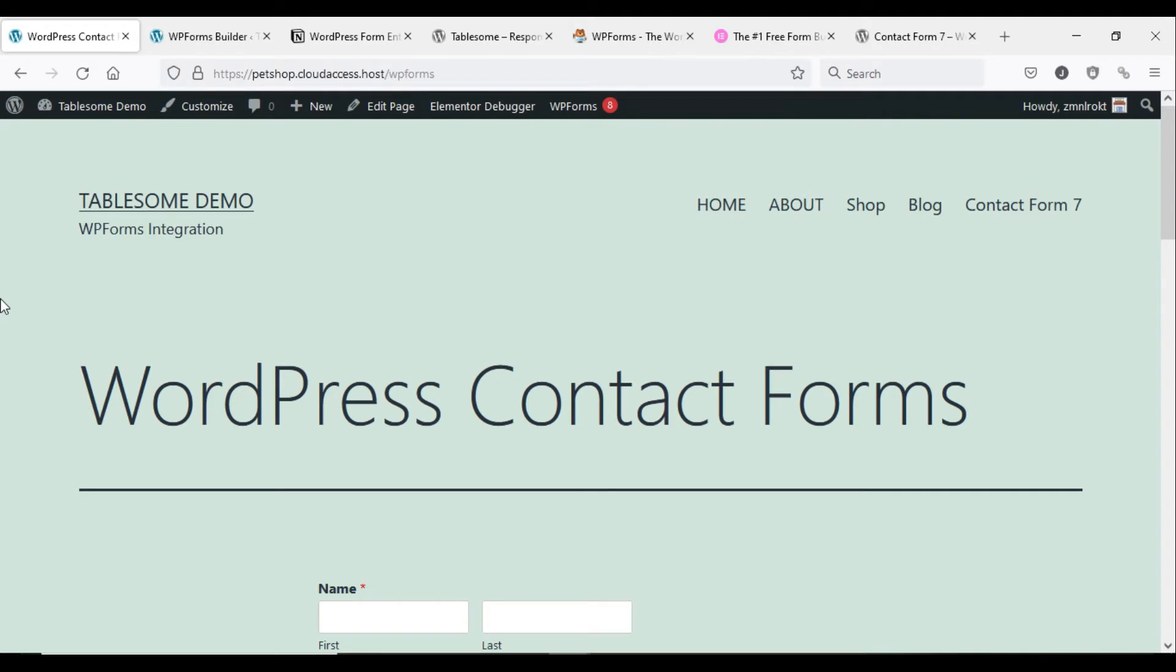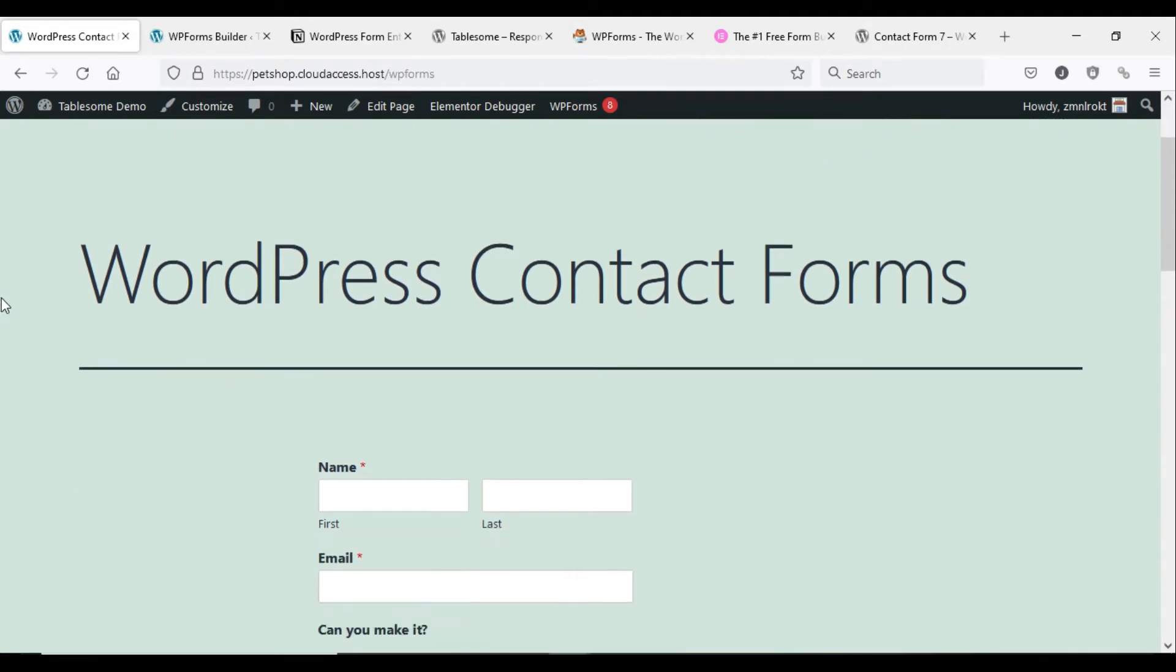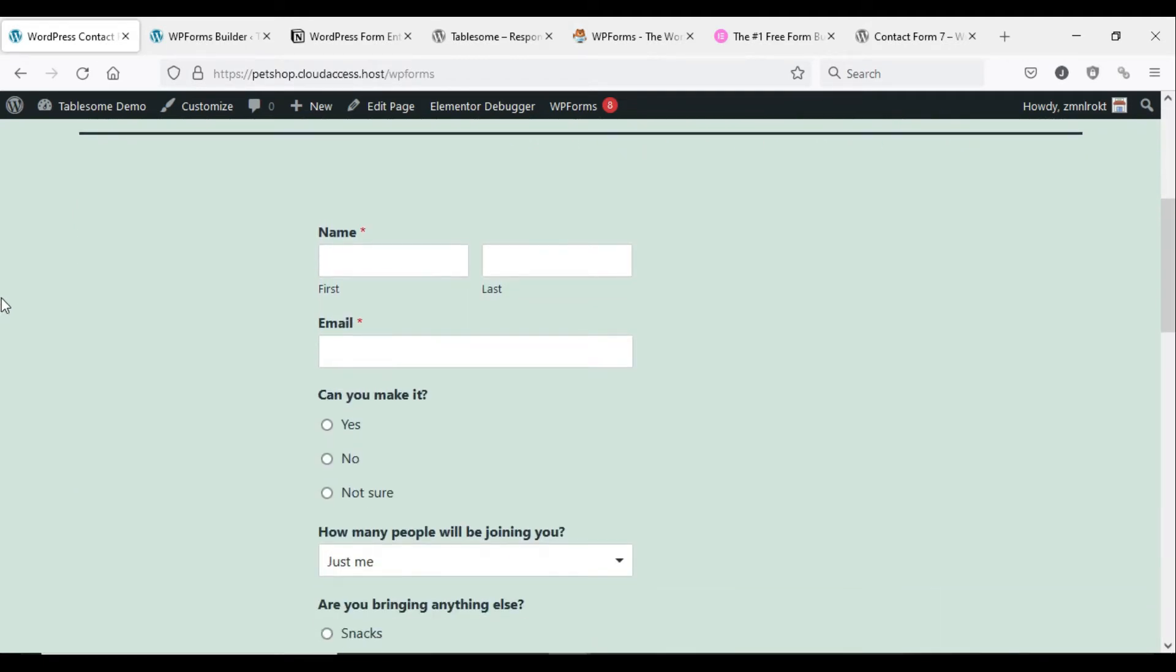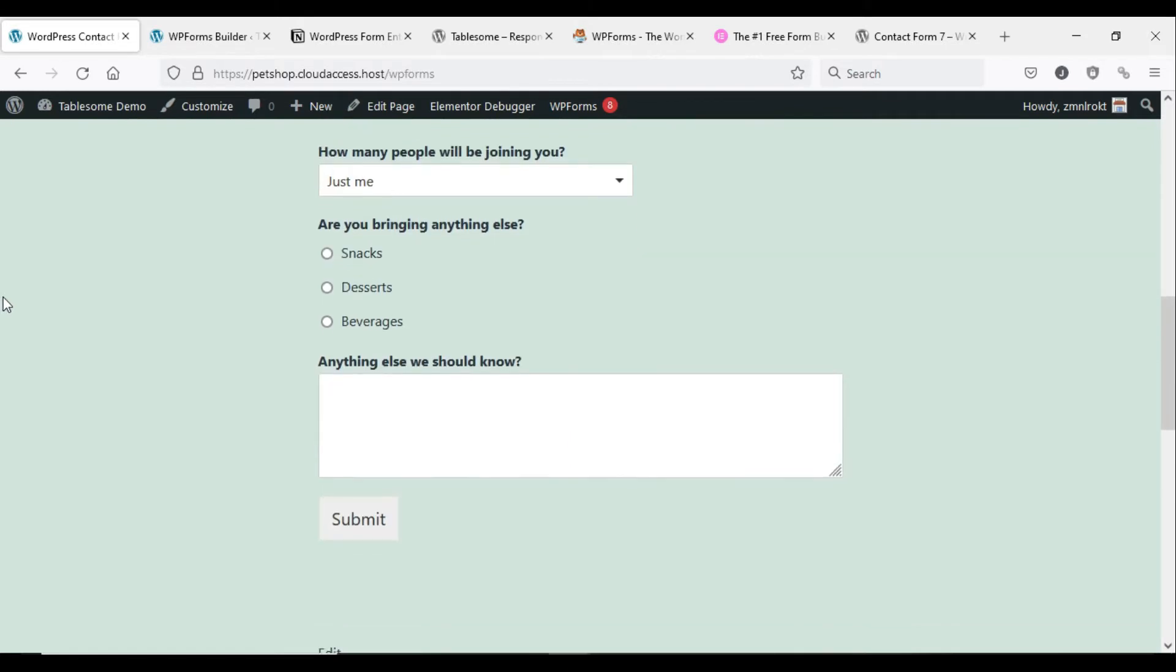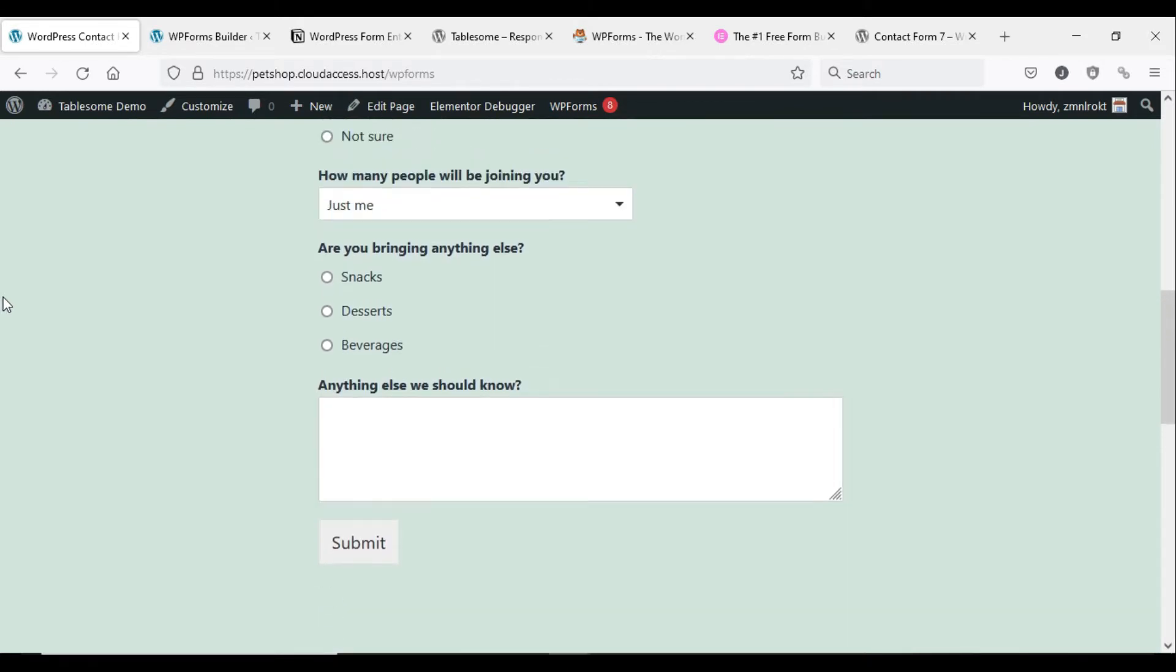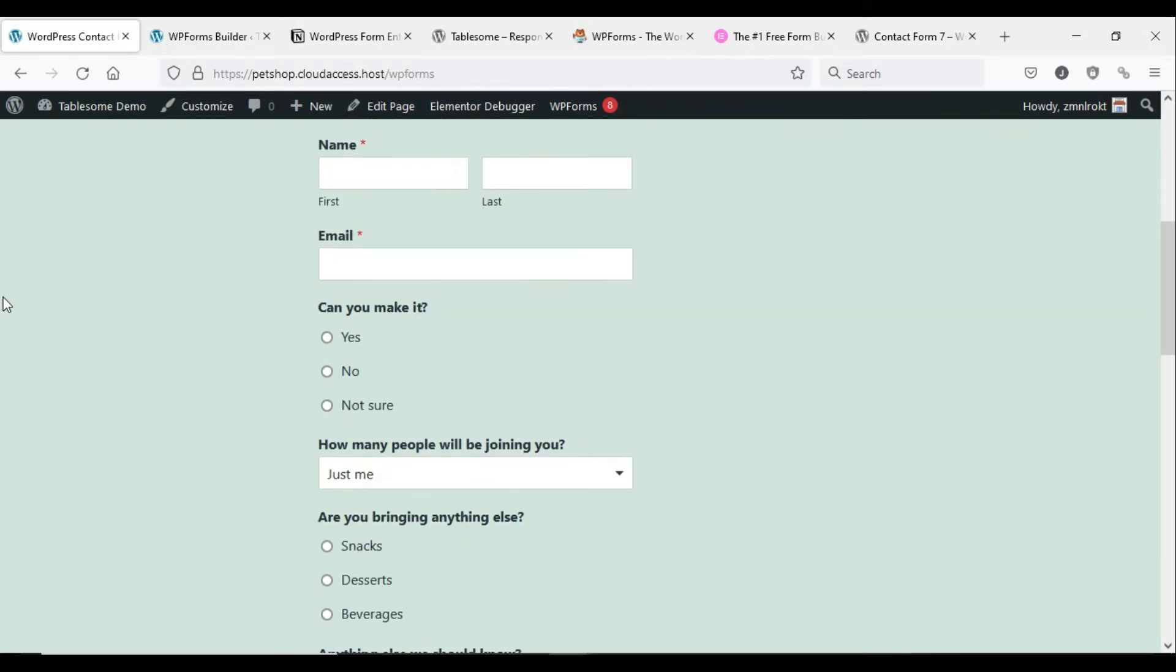WordPress is a great platform to create versatile forms such as surveys, polls, quizzes, subscriptions, feedback, and more.